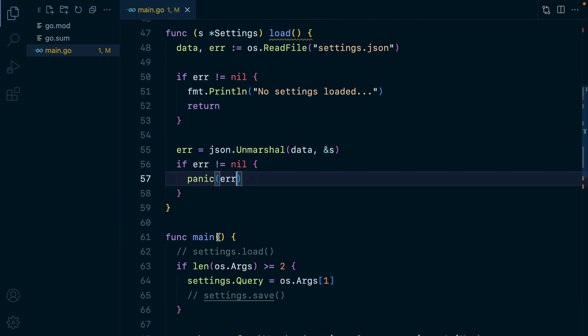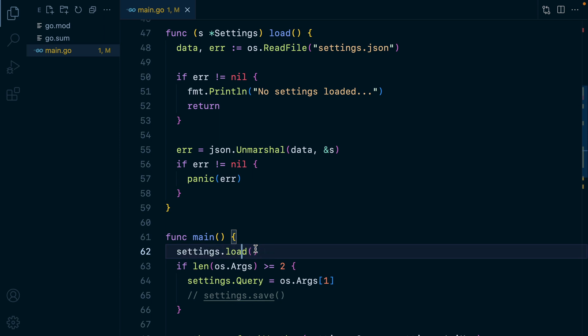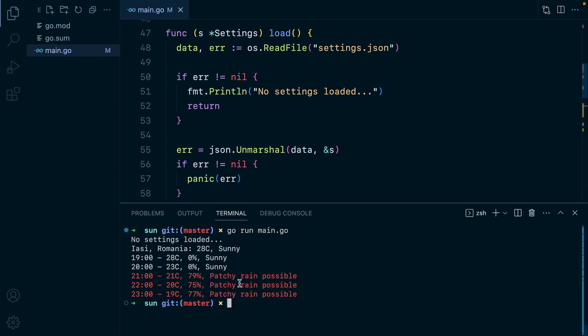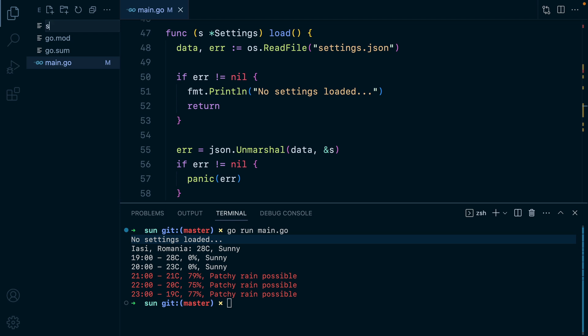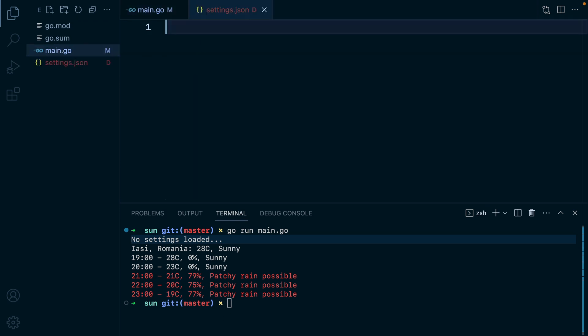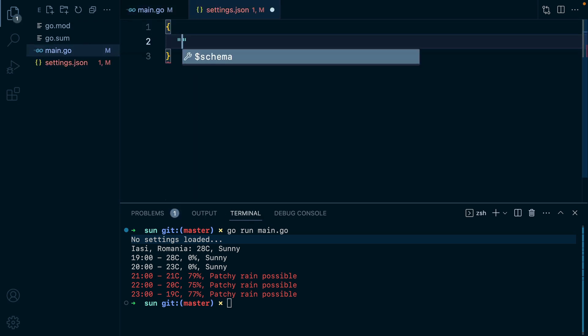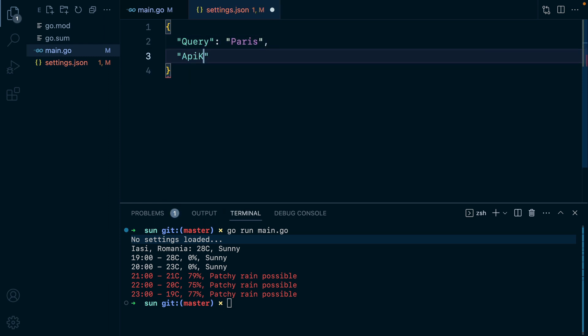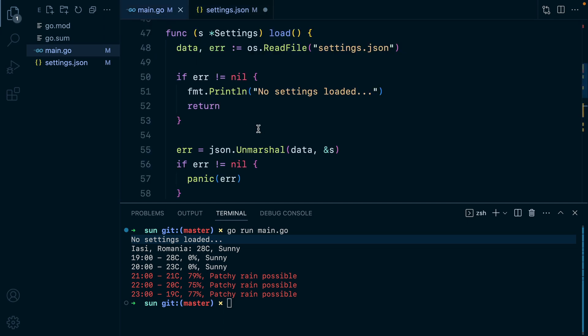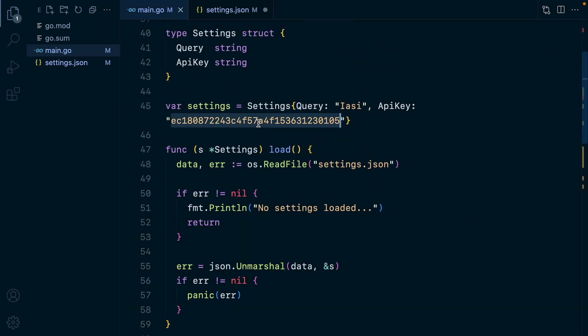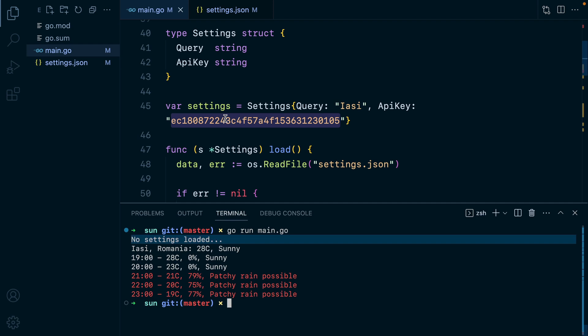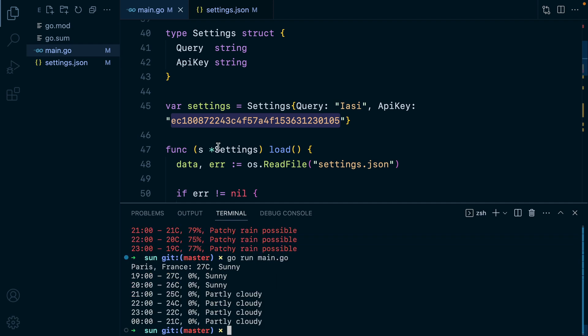Let's go to our main, uncomment this, open a terminal, run go run main dot go. So no settings loaded because there is no settings dot JSON file. So let's add one. Here we'll have query as Paris and API key. And let's grab that. Let's go ahead and run it again. And we have Paris.